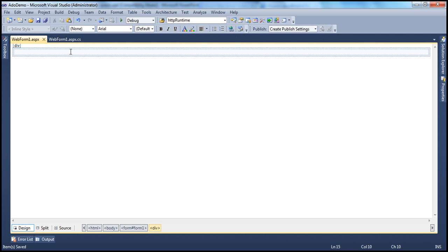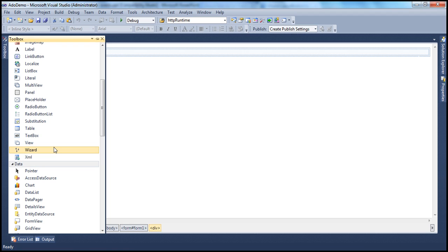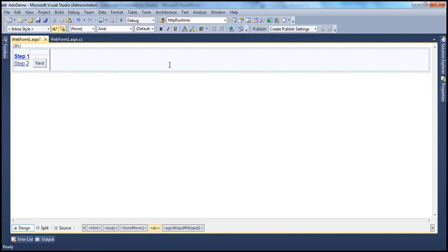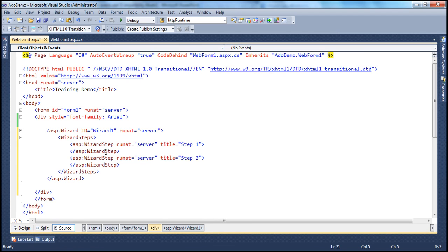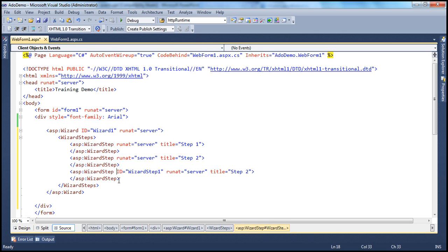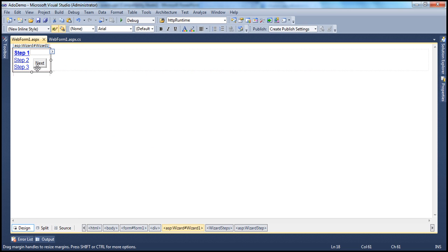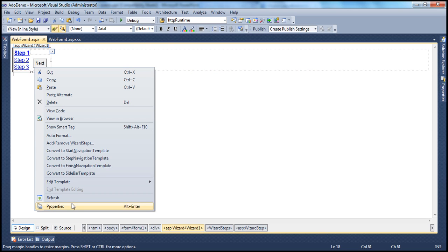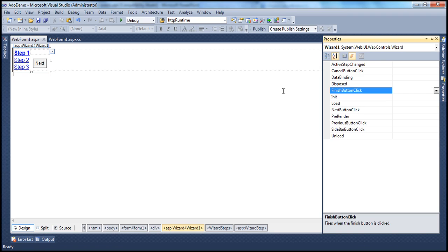Let's flip to Visual Studio. Drag and drop the wizard control onto the web form. We know that a wizard control is a collection of wizard steps. By default, we get three wizard steps. Let's copy and paste to get the third wizard step, get rid of this ID property, and change the step title to step three. Let's flip to design mode and go to the properties of the wizard control by right-clicking and selecting properties. To view the list of events supported by the wizard control, click on the events icon.